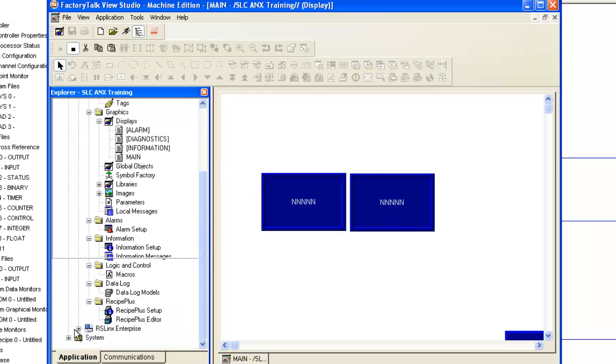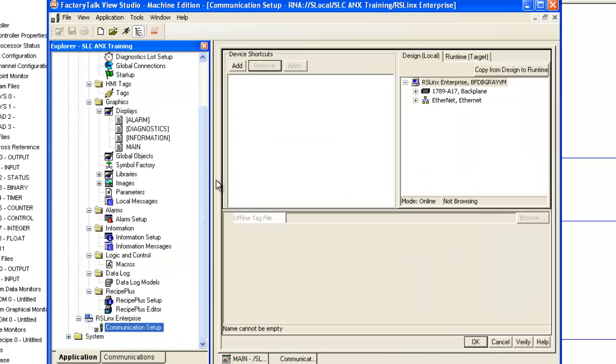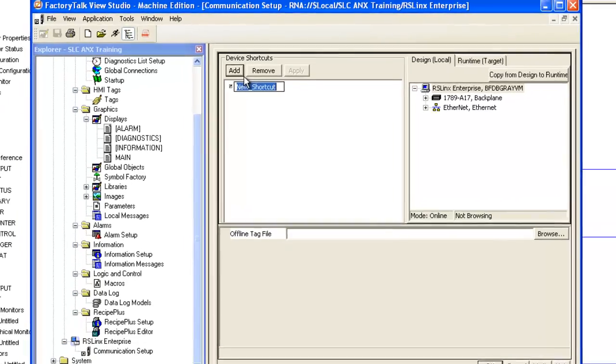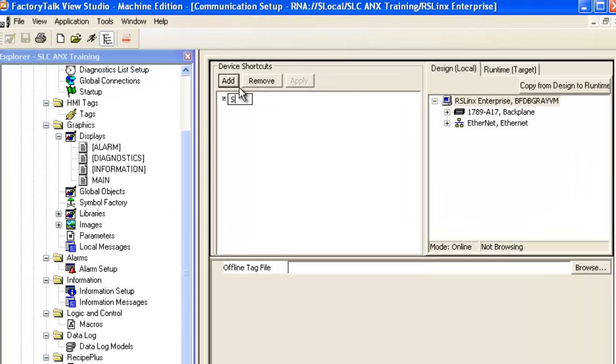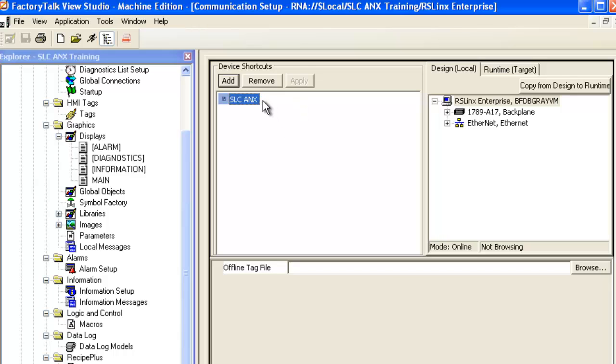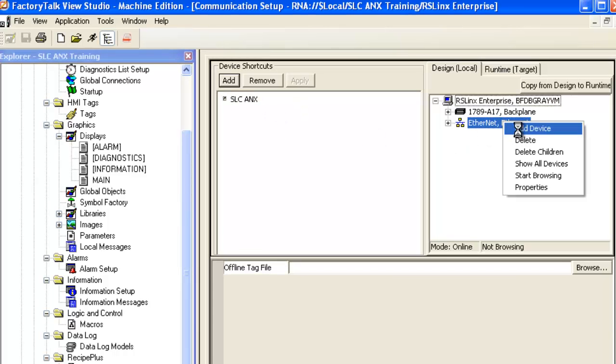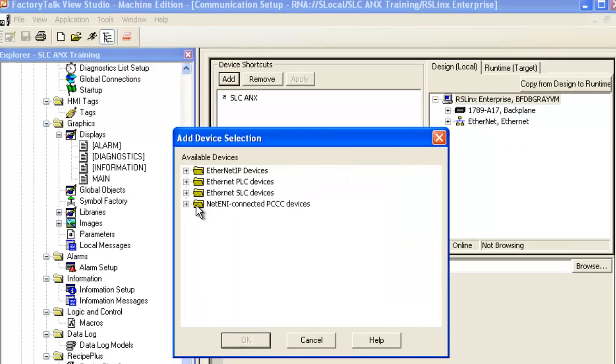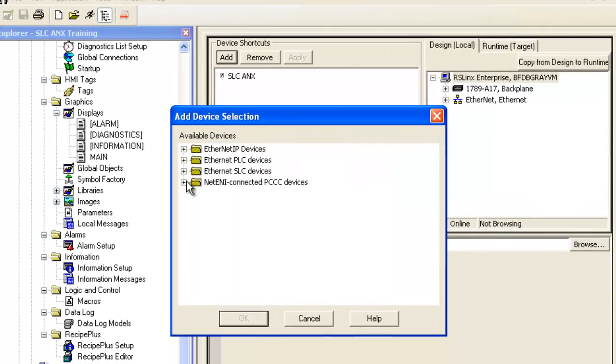On the bottom left, we'll expand RSLynx Enterprise and choose Communication Setup. Click Add, name it SLC Annex, right-click on the Ethernet path and click Add Device.